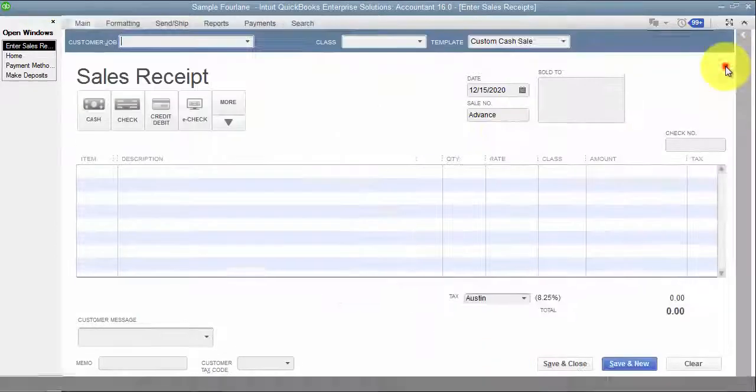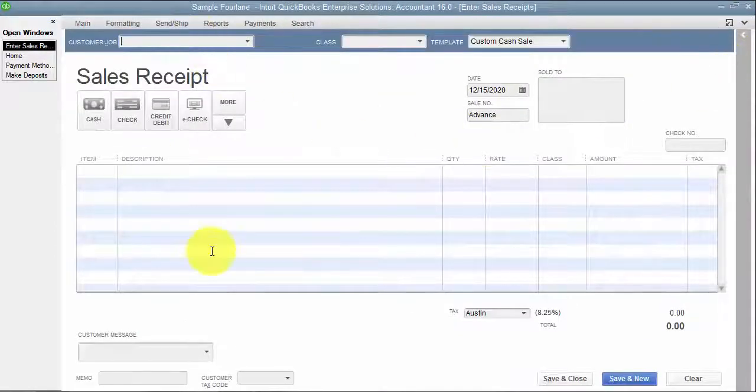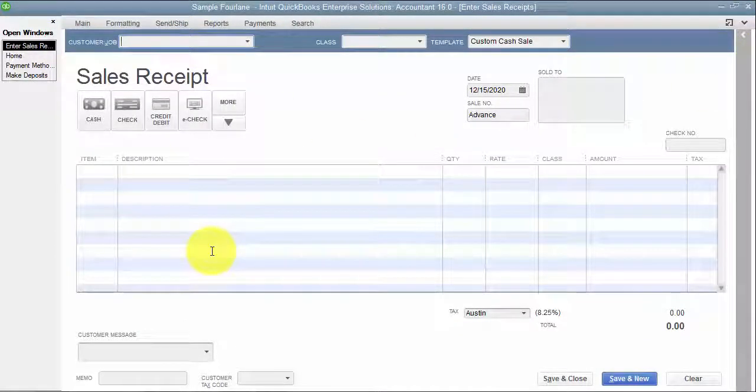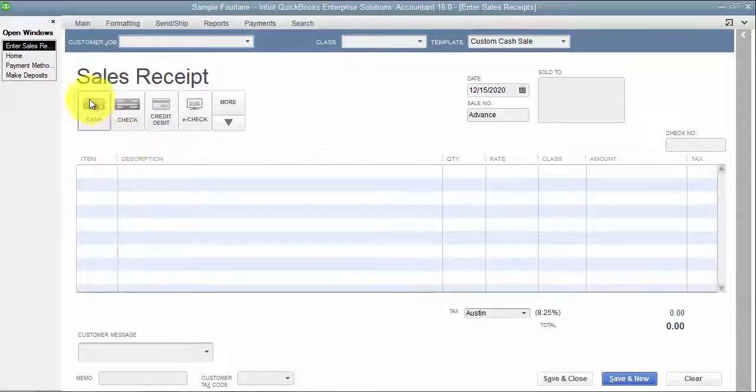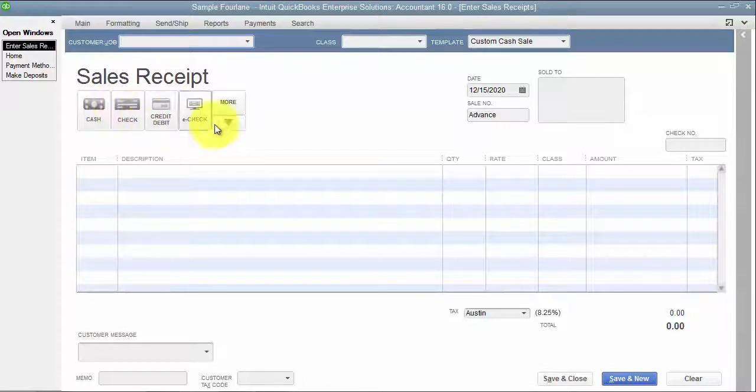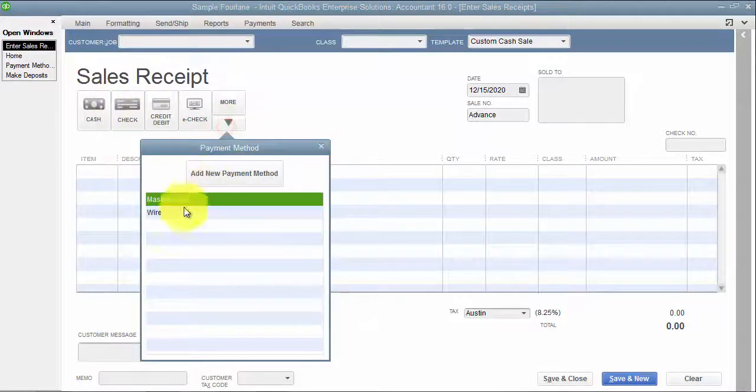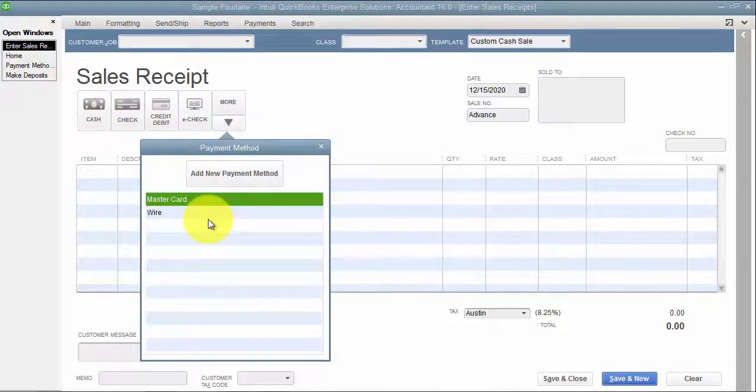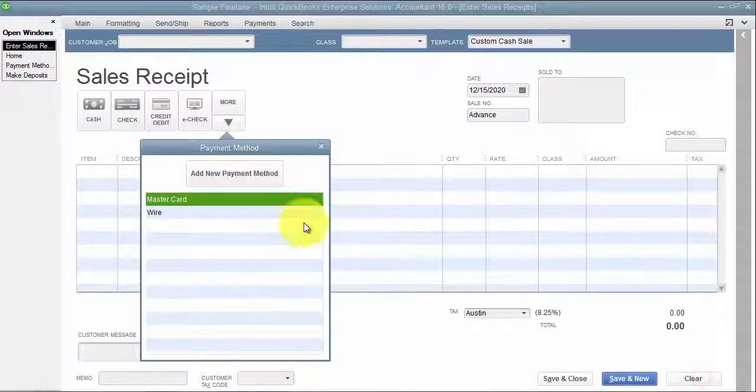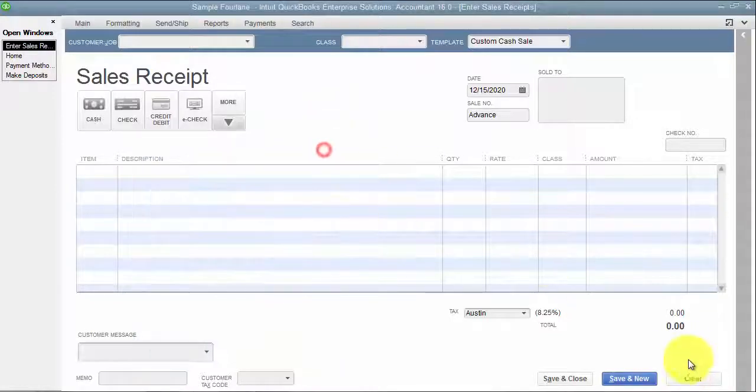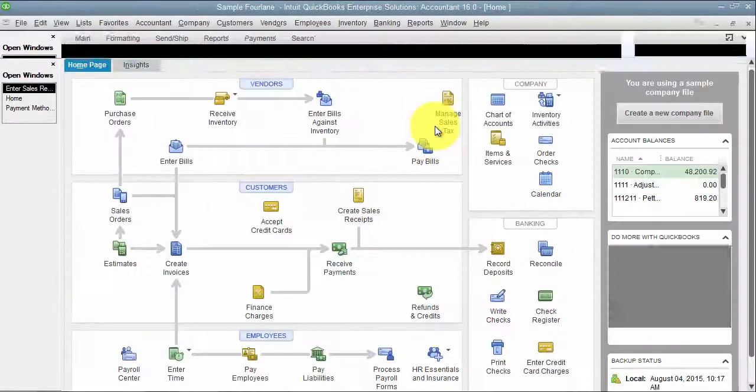So a sales receipt transaction is essentially like taking a cash transaction. And so it's saying when you're taking this transaction, how are they paying you? Cash, check, credit card, and there's my wire again.